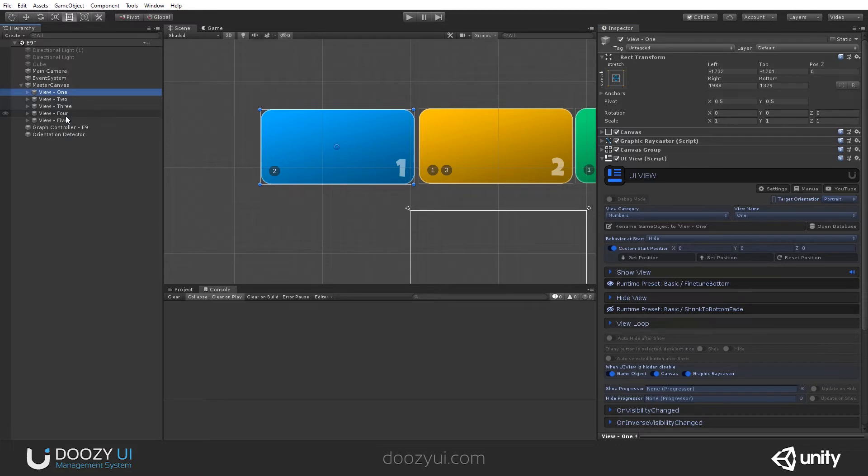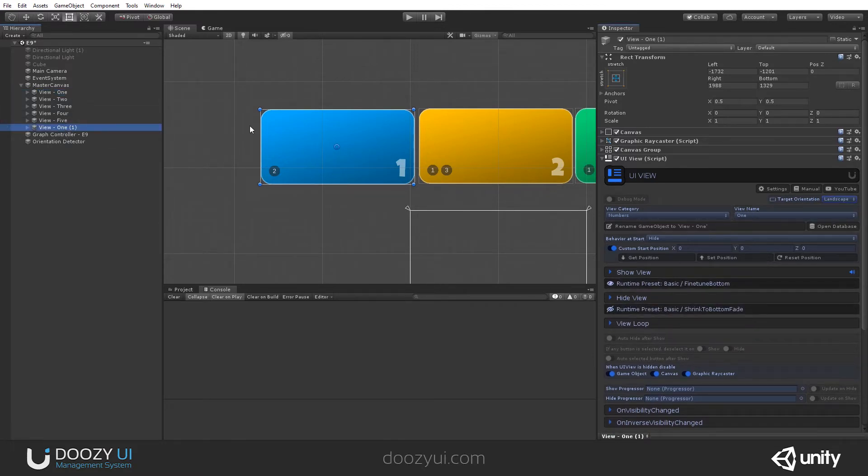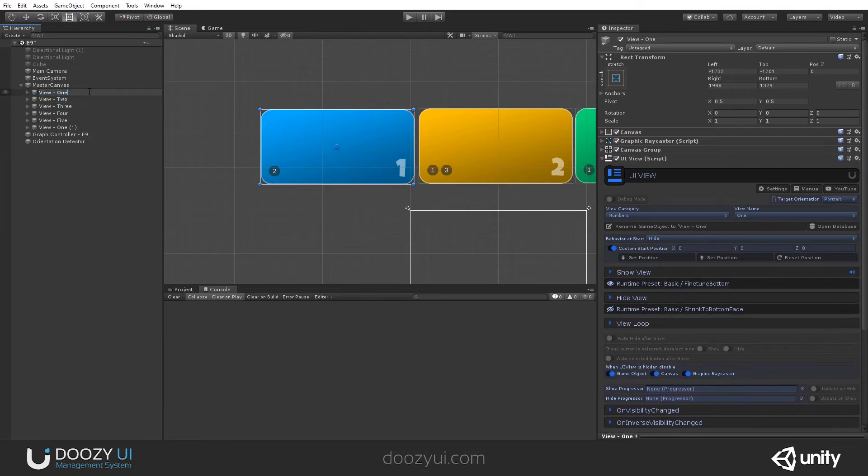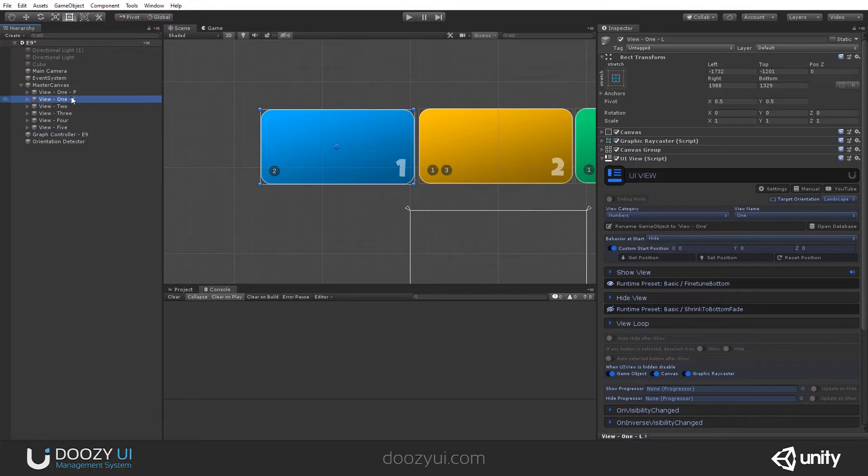I'm going to duplicate it. And I'm going to say this is for Landscape Orientation. So I'll say here P and L. So right now I have two UIViews with the same ViewCategory and ViewName.